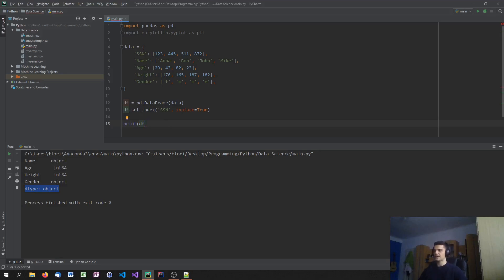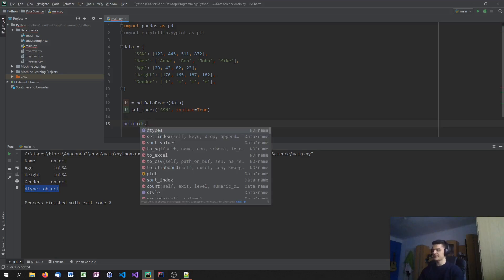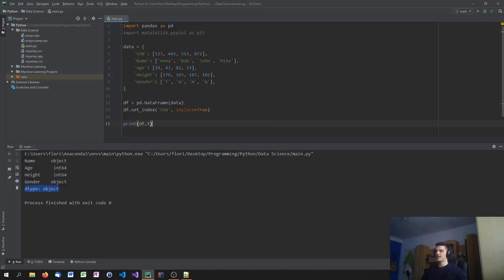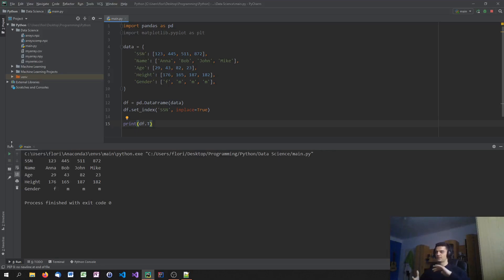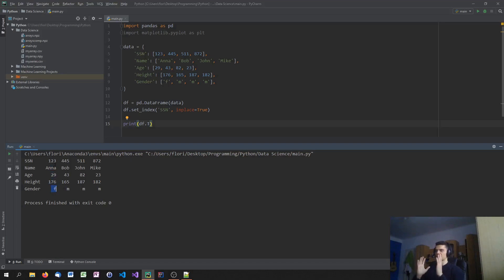Another interesting attribute is T — just capital T — which gives us a transposed version of the DataFrame. Transposed means we swap the columns and the rows. So what we now have is rows for SSN, name, age, height, and gender, and the columns are now the individual persons identified by their social security number. For example, this person has the name Anna, age 29, and so on. We just swapped the columns and the rows.